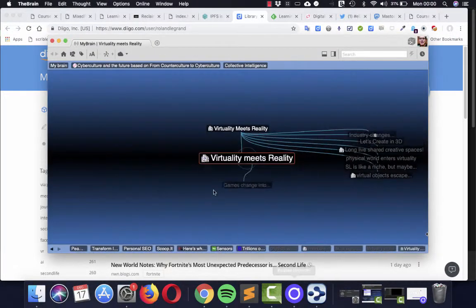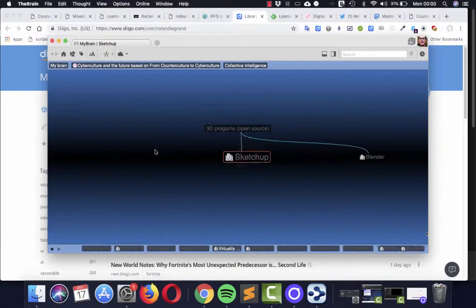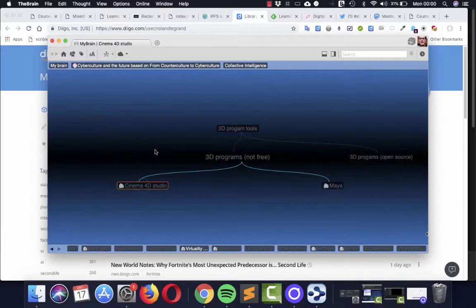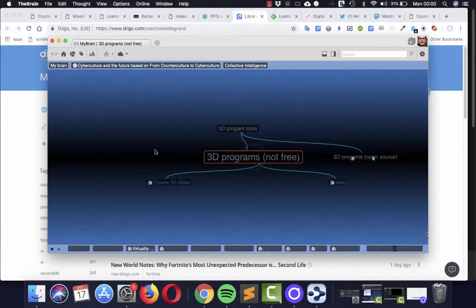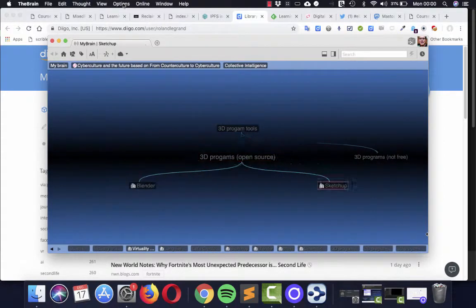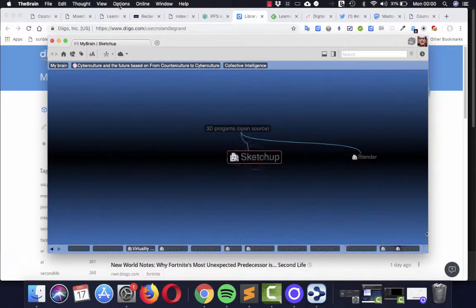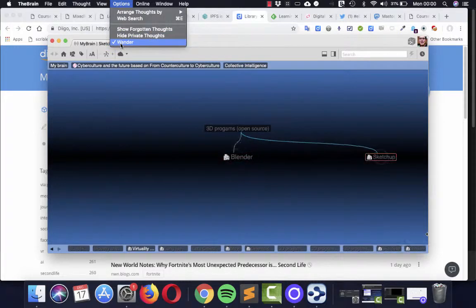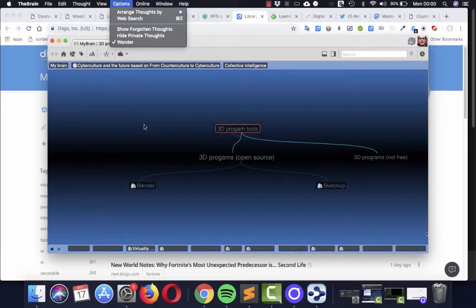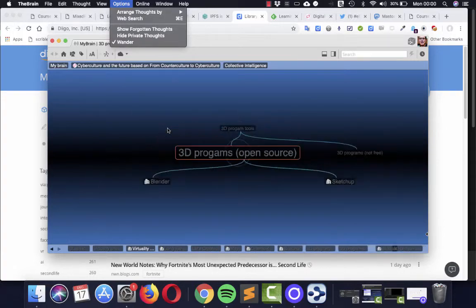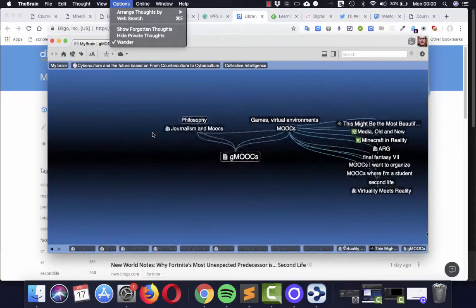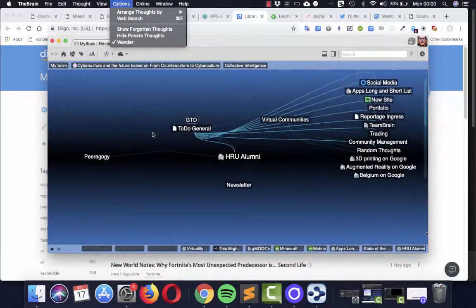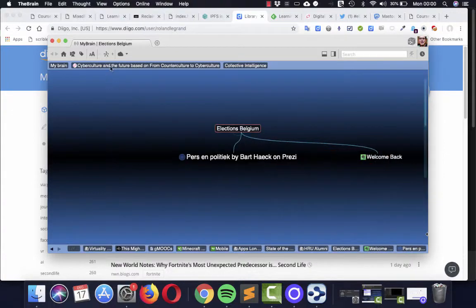which helps me to combine all kinds of sometimes very different projects I'm working on. And you have here an option in The Brain, an option to generate, I think, rather random associations between all kinds of entries you make into this system. And this, for some people, is very inspiring, and for others it is rather confusing.